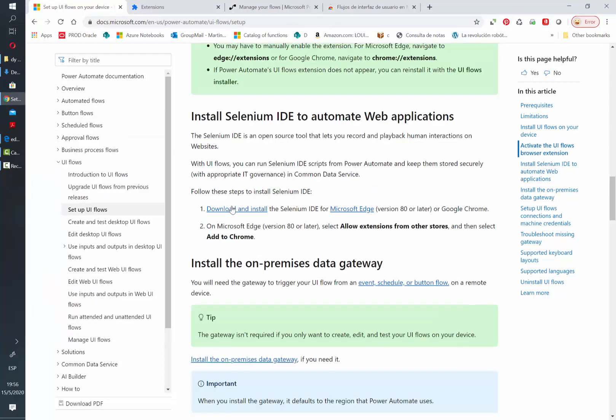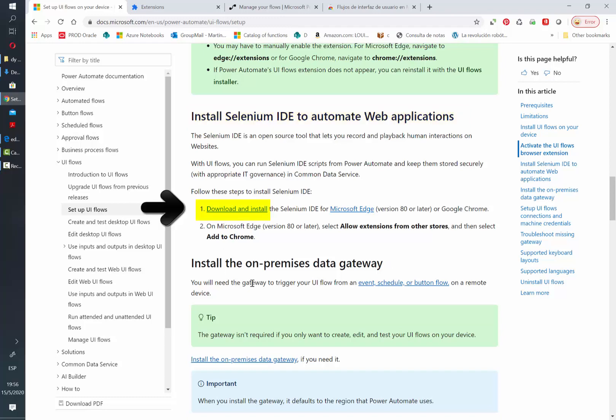Now let's continue with the next step. This is basically needed only to record web applications. We need to have the Selenium extension installed in our browser.